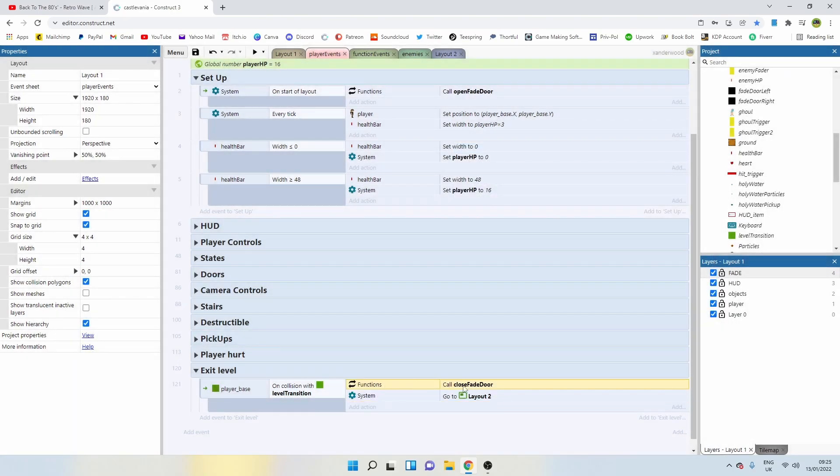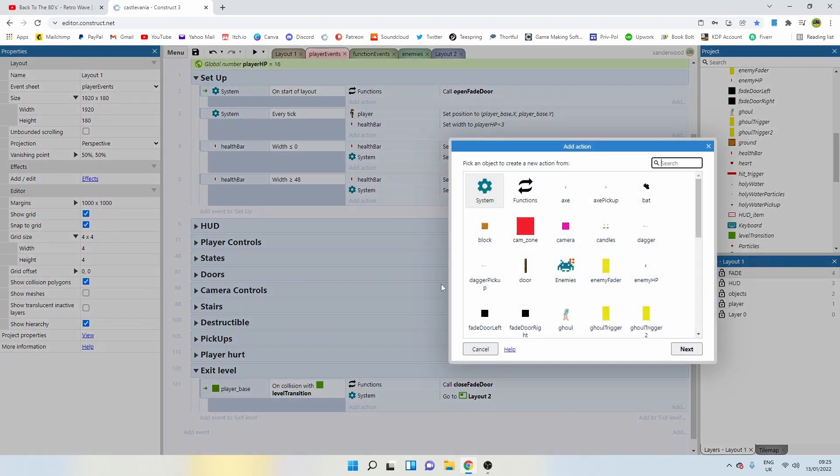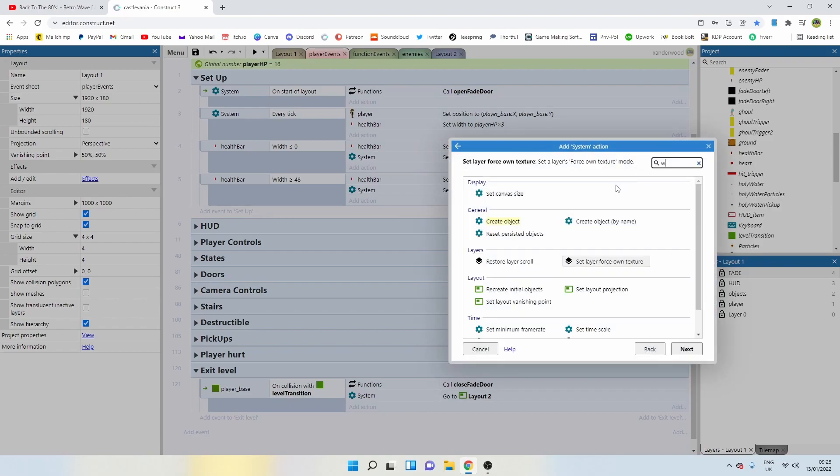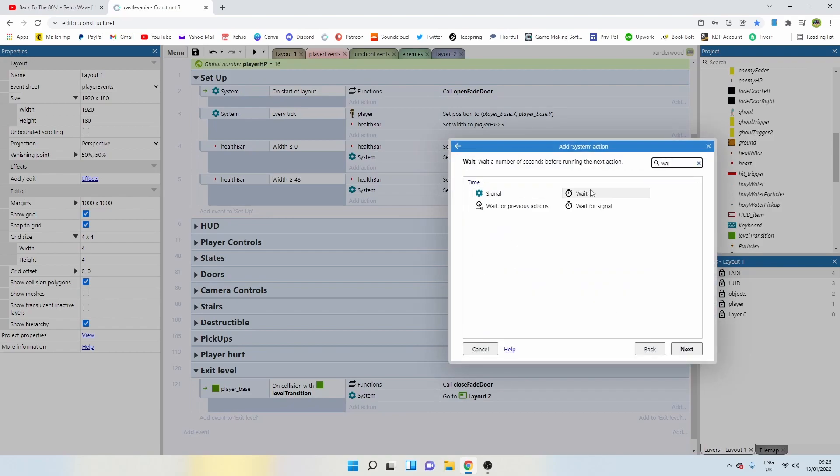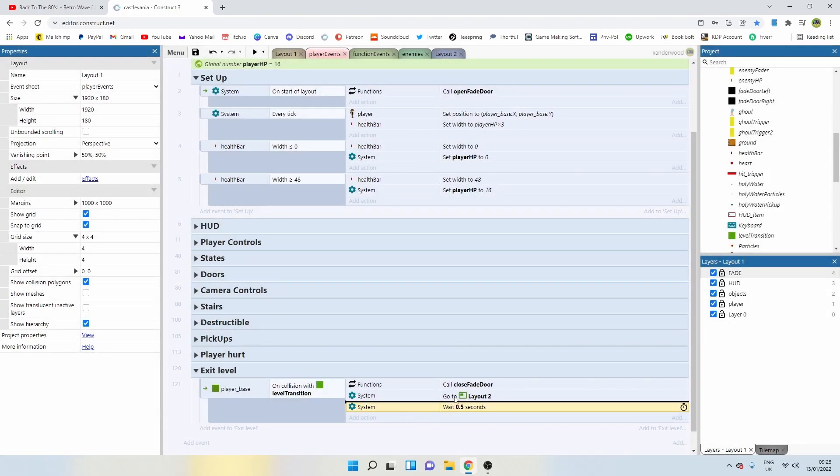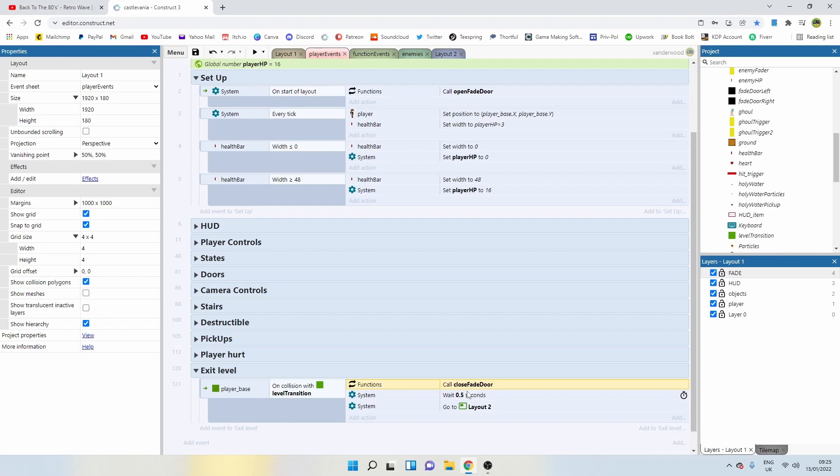Now, remember that function takes 0.5 seconds to play out. So we're going to need to add in a system wait. We're going to add a wait for 0.5 seconds, let the fade door finish its animation, and then we're going to go to layout two.